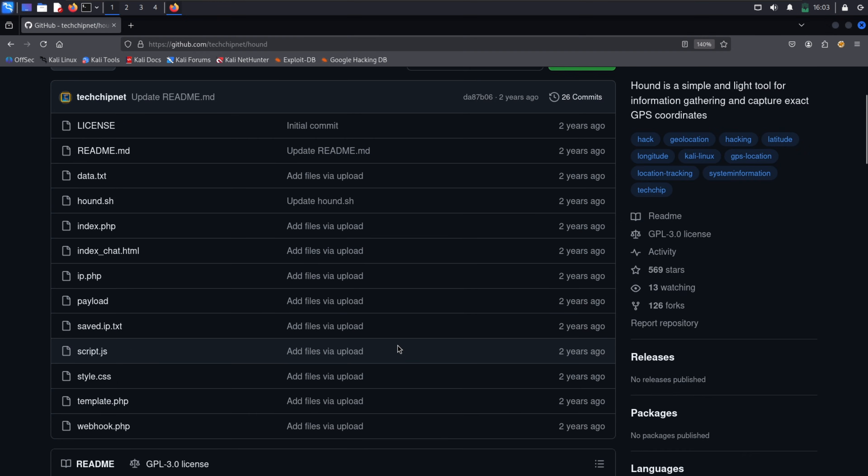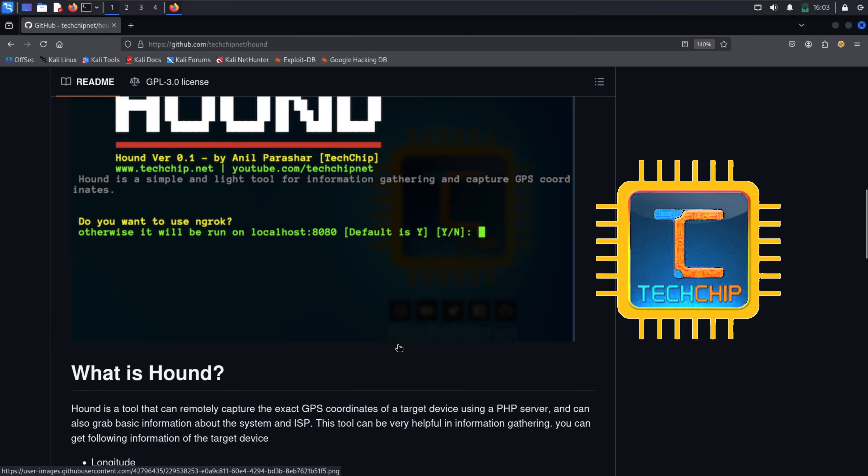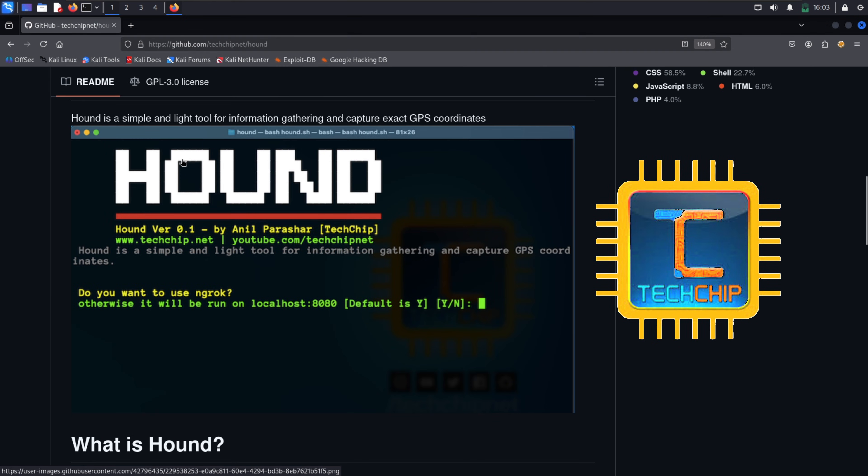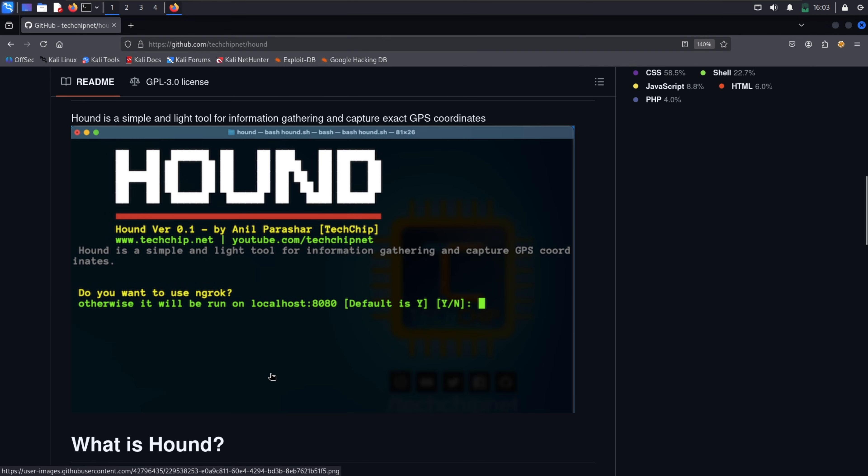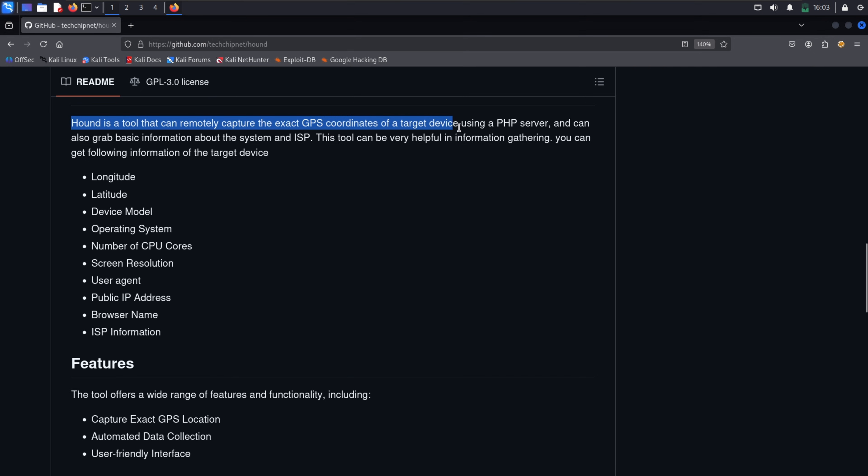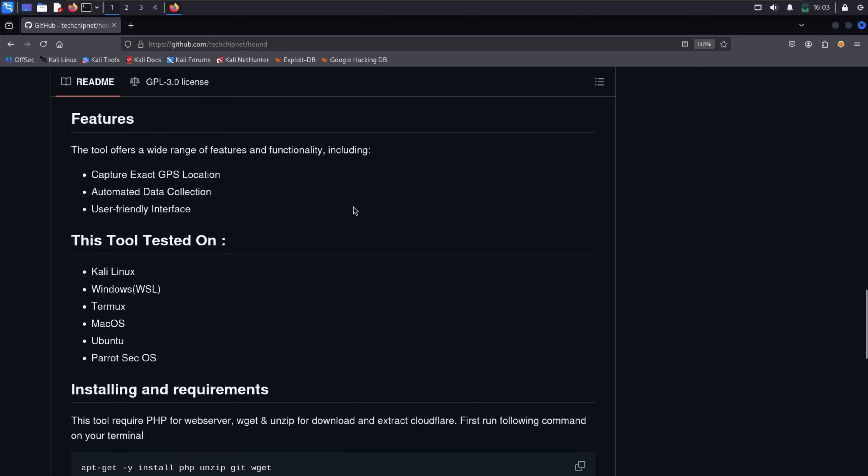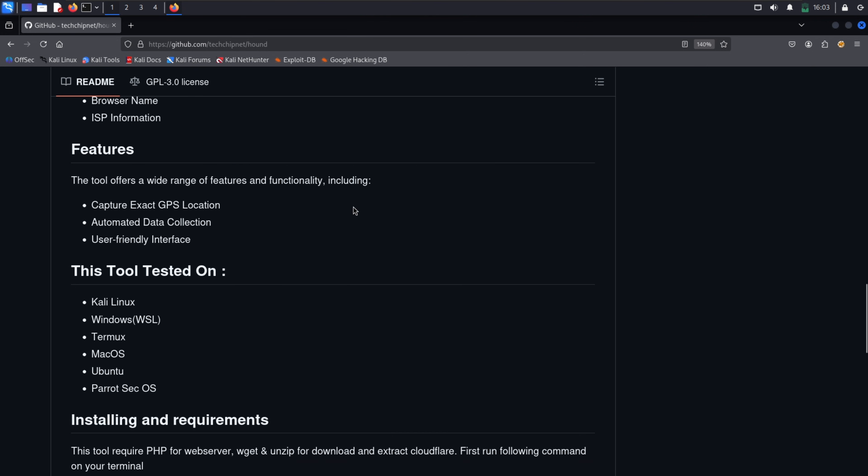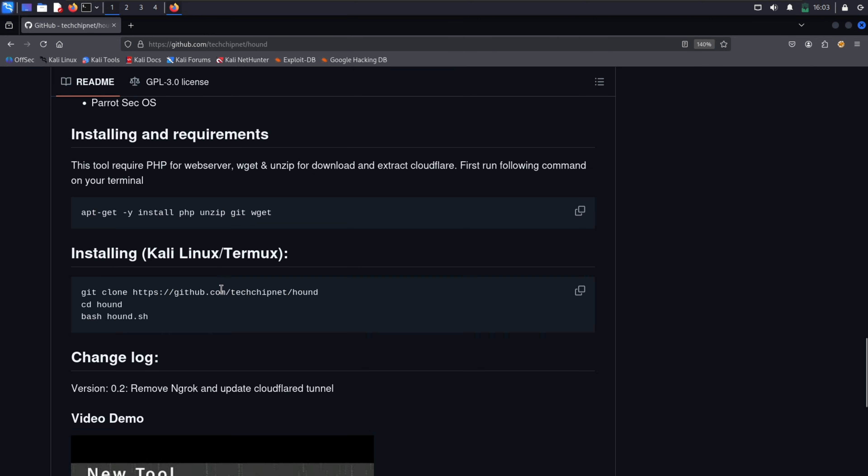Hound is a location logging tool created by Techchip. It works by generating a tracking link. When the target clicks that link and gives location permission, you receive their exact GPS coordinates along with details like IP address, device model and OS, browser info, ISP and more. It's simple but powerful.